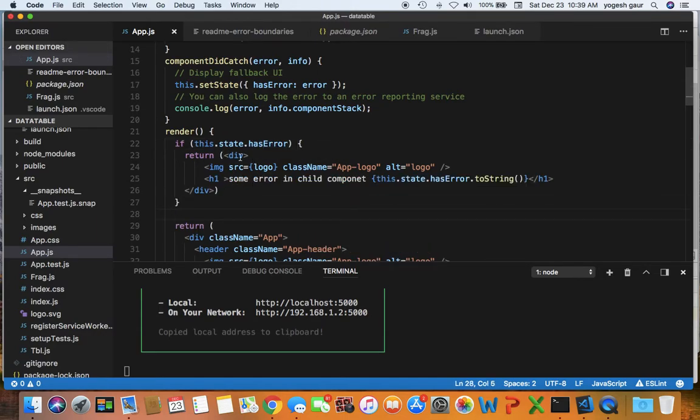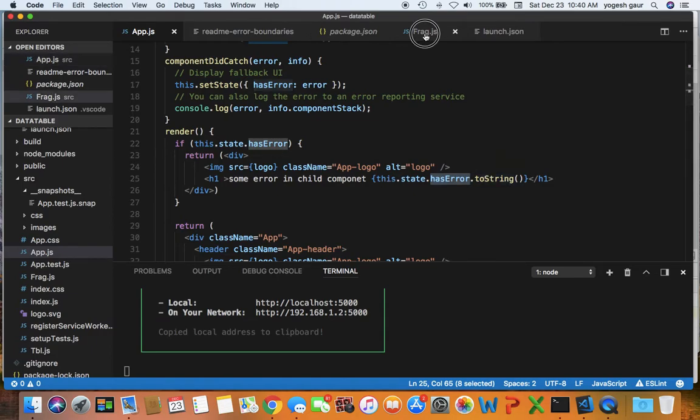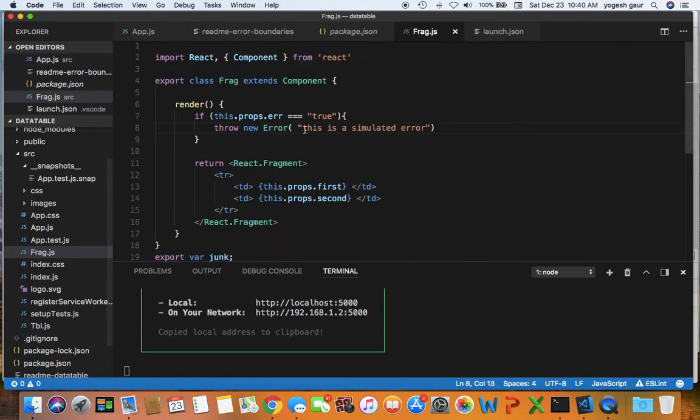and then it has some error in child component, and I look at the hasError and I will use the method toString to display the string property here. You can see the error is basically setting a simulated error.